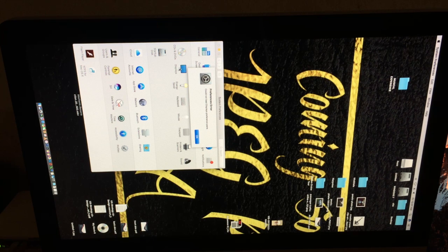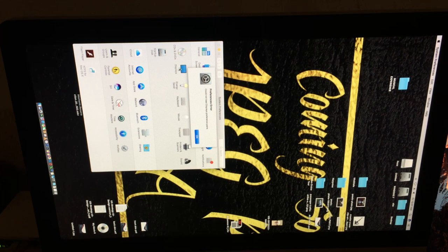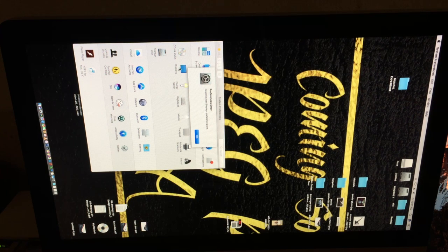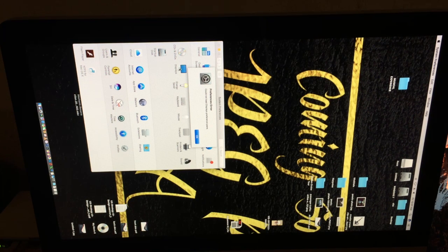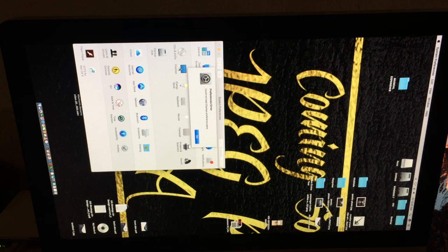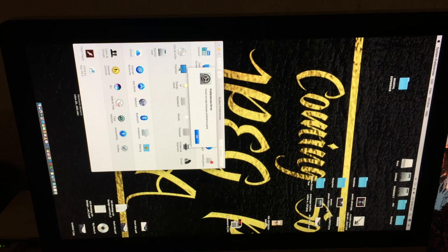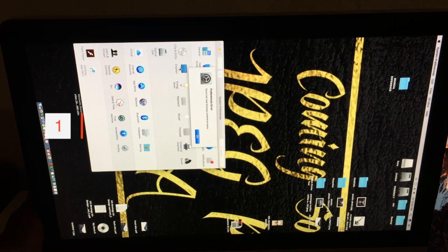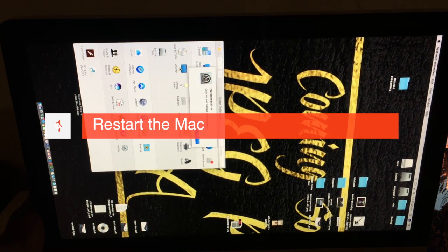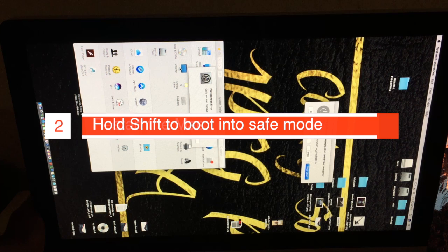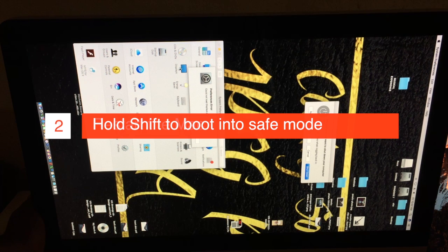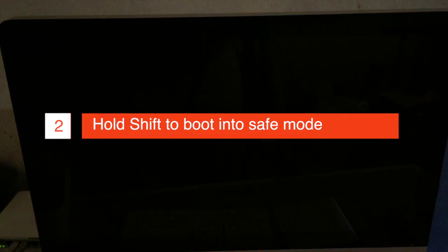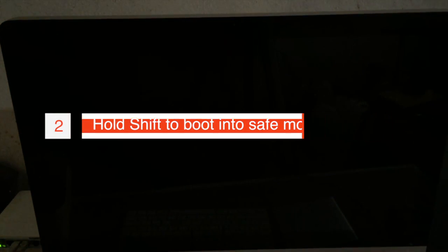The first thing you should do is restart the Mac and put it into safe mode. So I'm just going to hold down the power button. My Mac is off now, and I'm going to restart the Mac and hold the shift key on the keyboard. Immediately when I hear the Mac chime, I hold the shift button until I see the Apple logo.